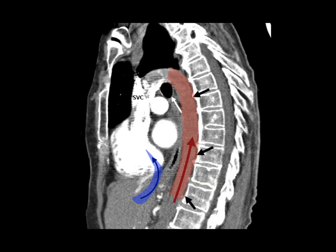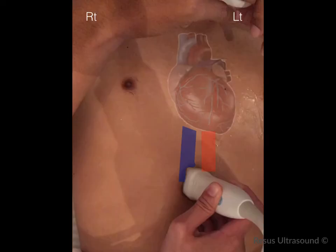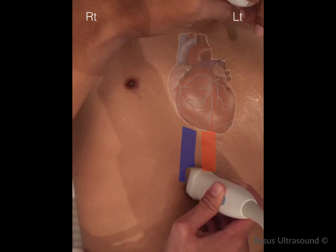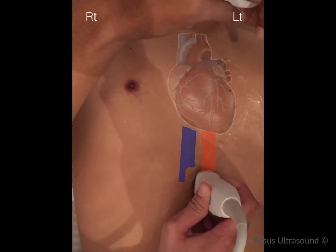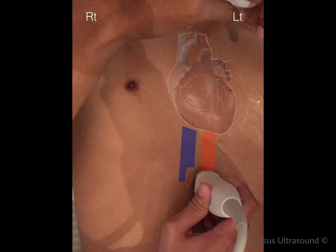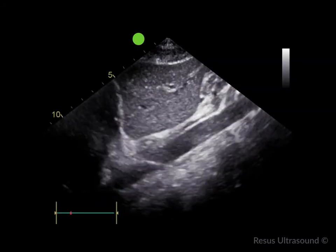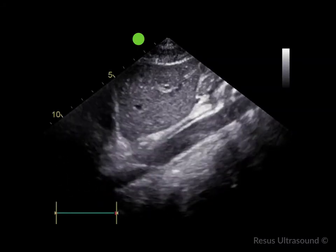Pitfall one: don't confuse the IVC with the aorta. In the sagittal plane, the IVC goes up to the RA while the aorta points down toward the patient's back. If you move the probe from right to left, you can see the aorta, which is pulsatile and has a thick white wall pointing downward toward the patient's back.